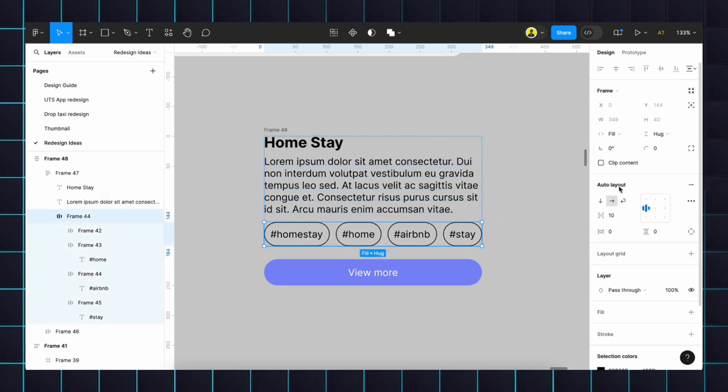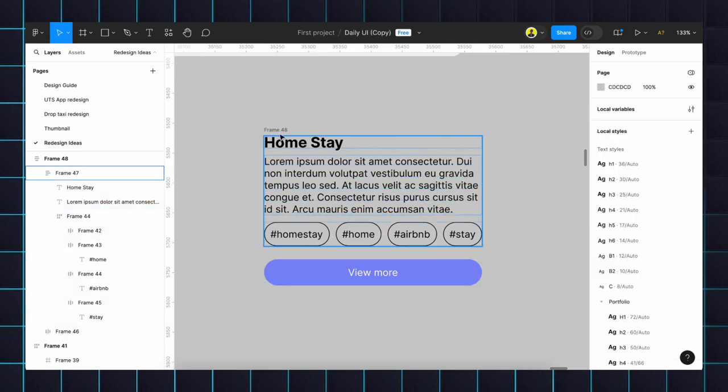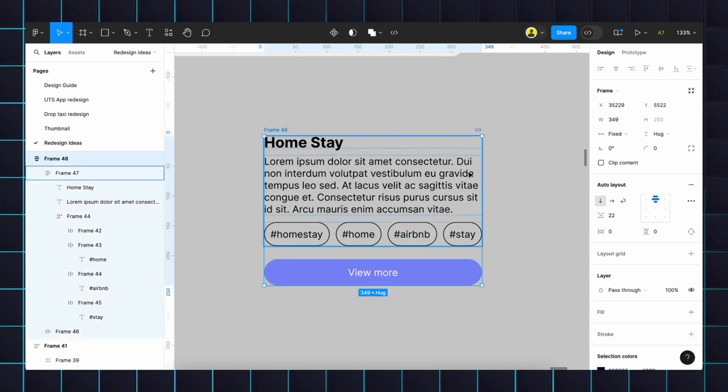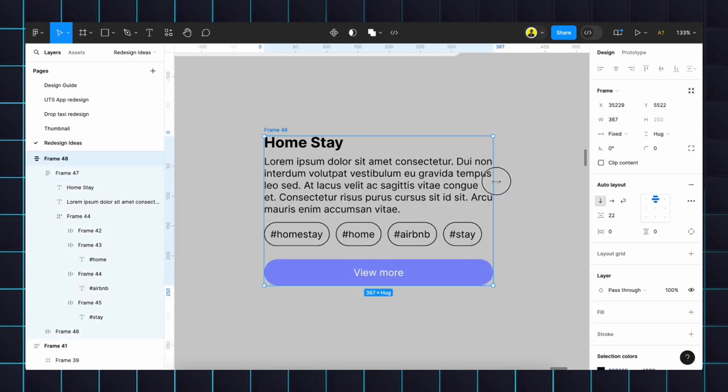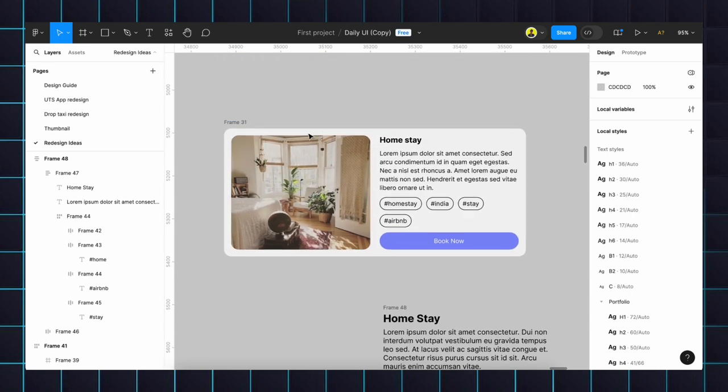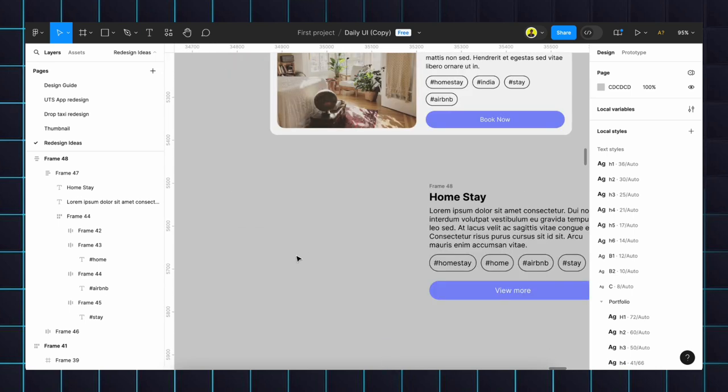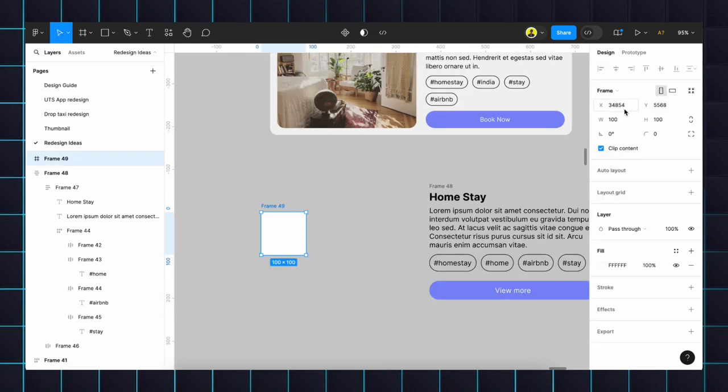We will give wrap, then this will give to full. Now it is responsive, see. Then we will create this image. We will create the frame by...